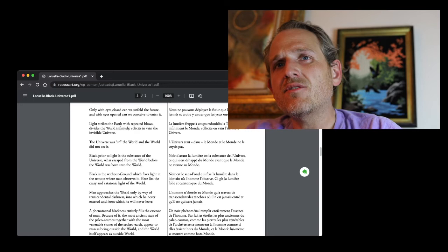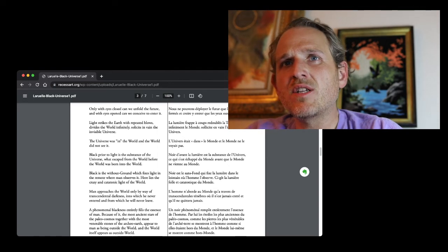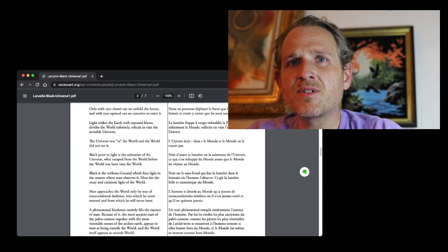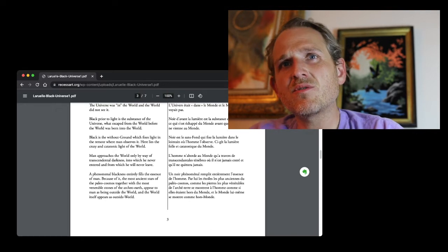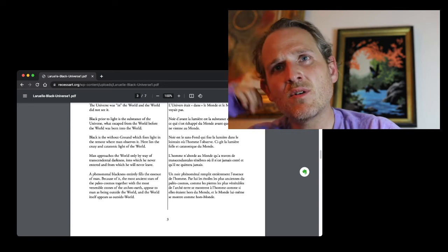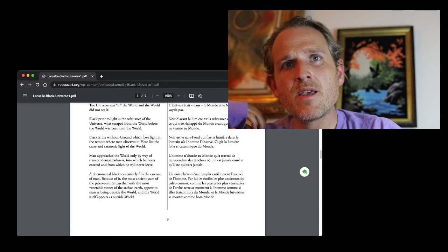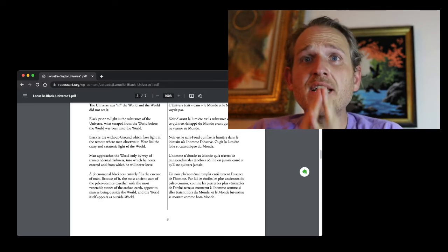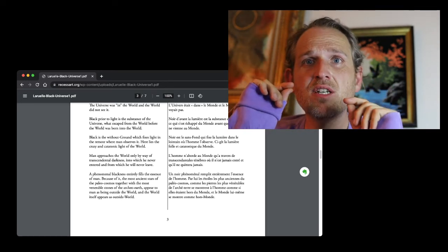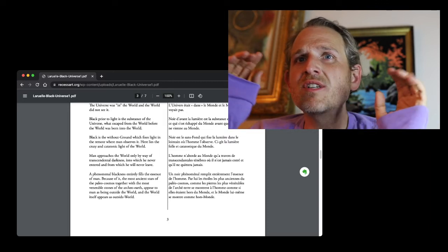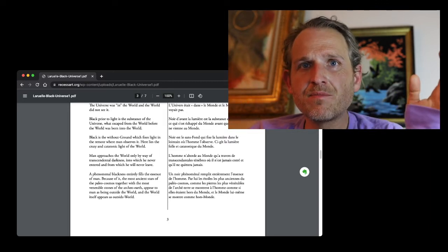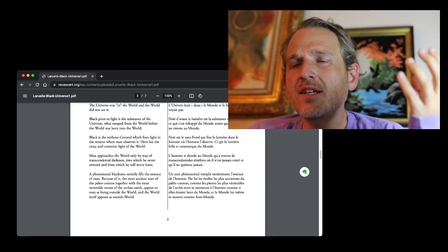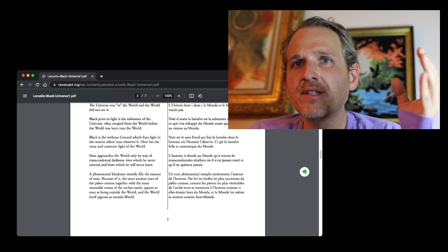The universe was in the world, and the world did not see it. Black prior to light is the substance of the universe, what escaped from the world before the world was born into the world. Black is the without ground, which fixes light in the remote where man observes it.